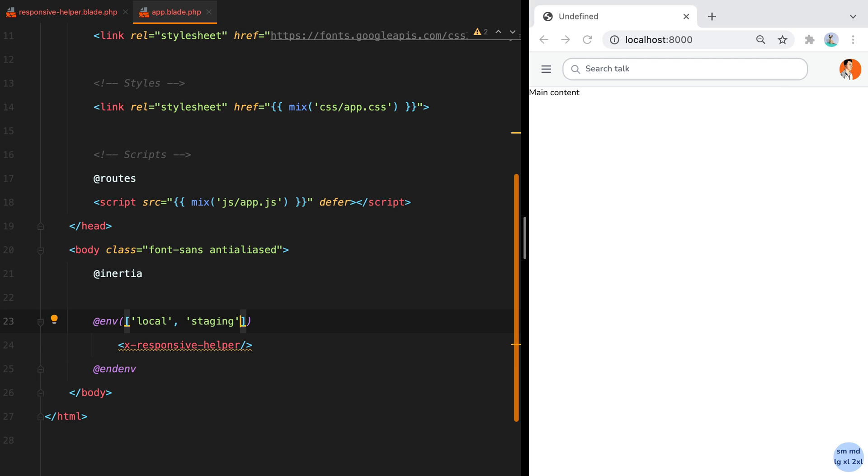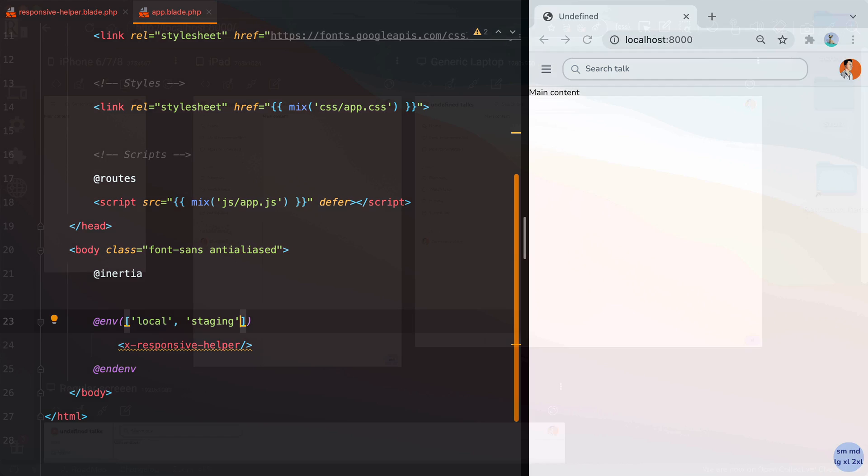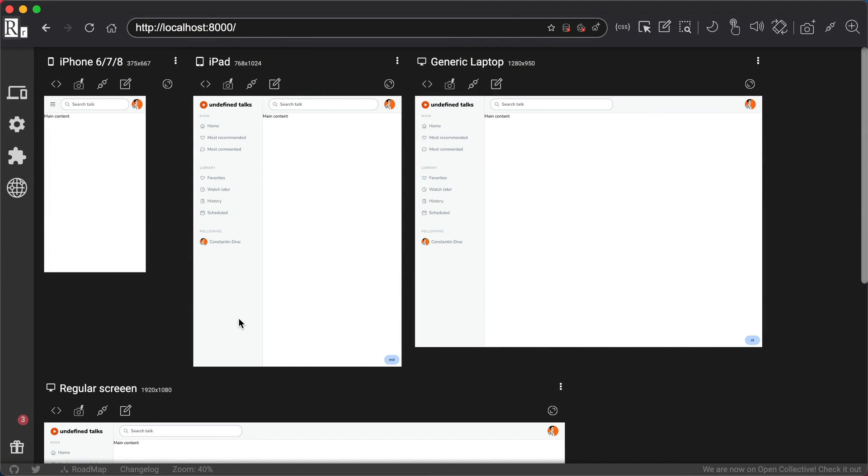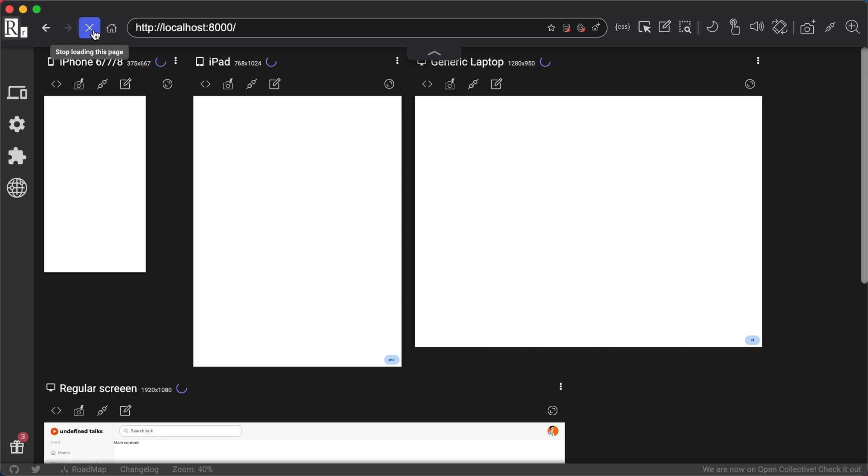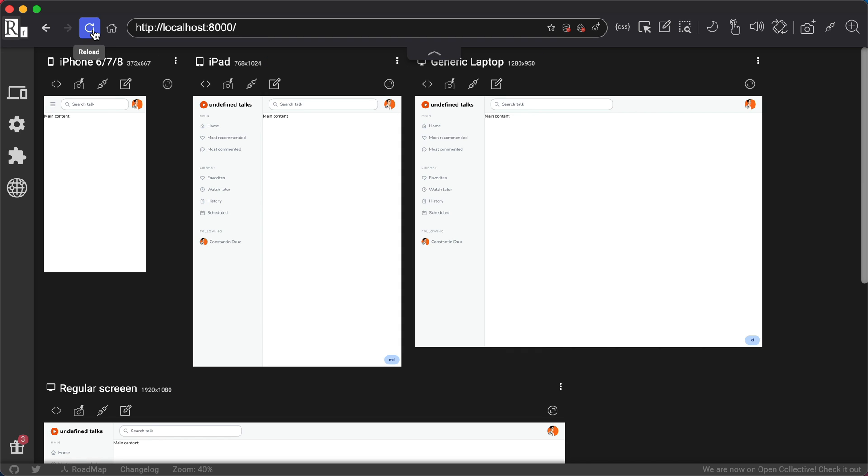Apart from this small responsive helper, what I also highly recommend, especially when you are in the finishing touches stage of the project, is using a tool like responsively app. Responsively app allows you to view your website in multiple screen sizes at once. It's open source and you can download it for free. Check the link in the description.